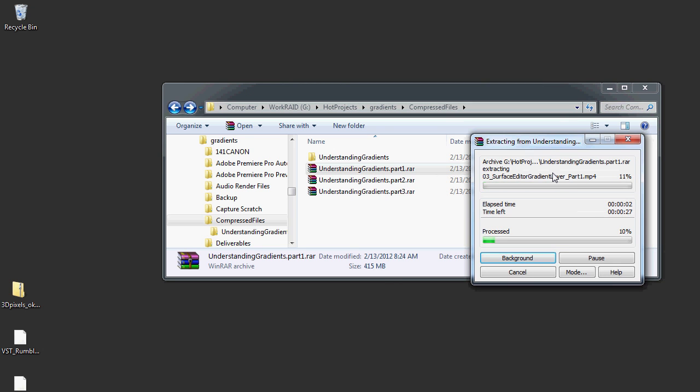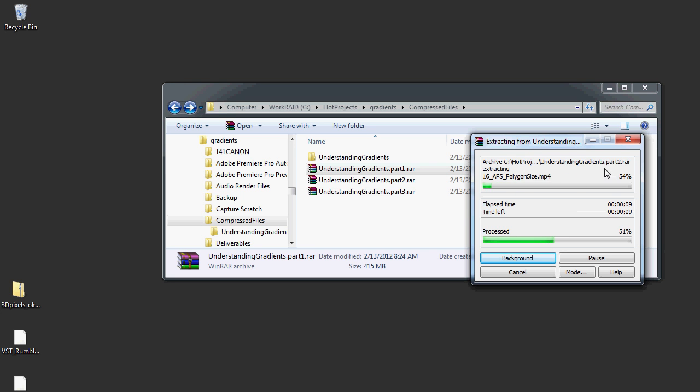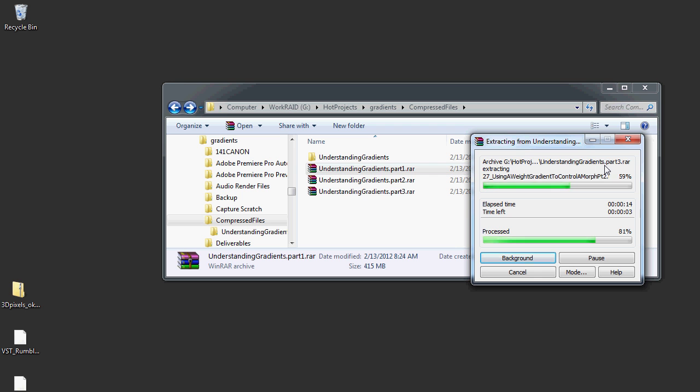This computer is faster than my other one, so if you watch the Mac video, this computer is a much newer computer, so that's why it's faster. As you can see, it's already on Part 2. You don't have to uncompress Part 2 and Part 3 separately, because it does it automatically.